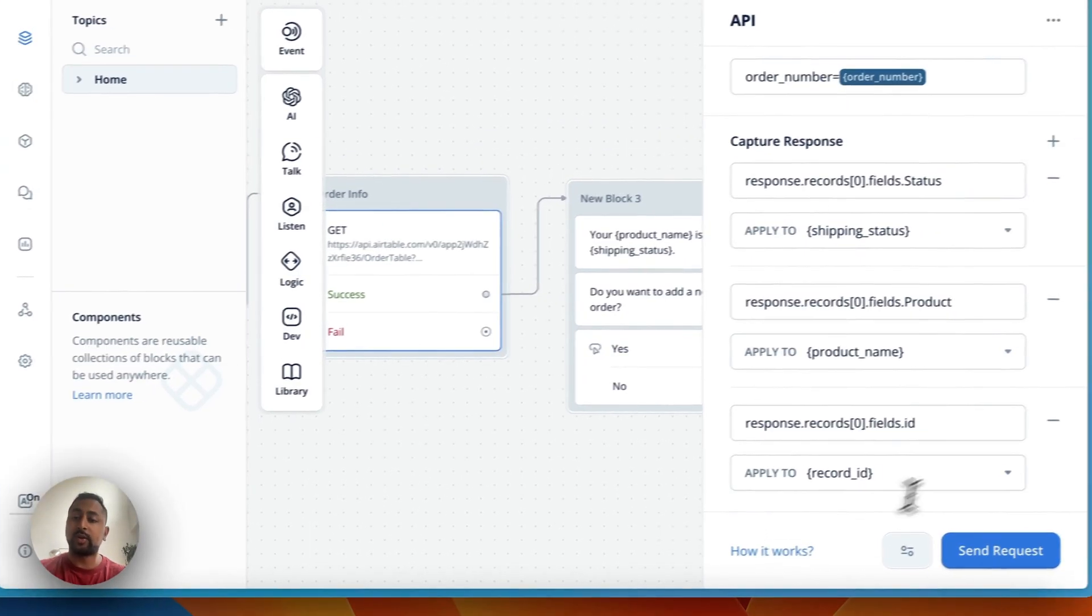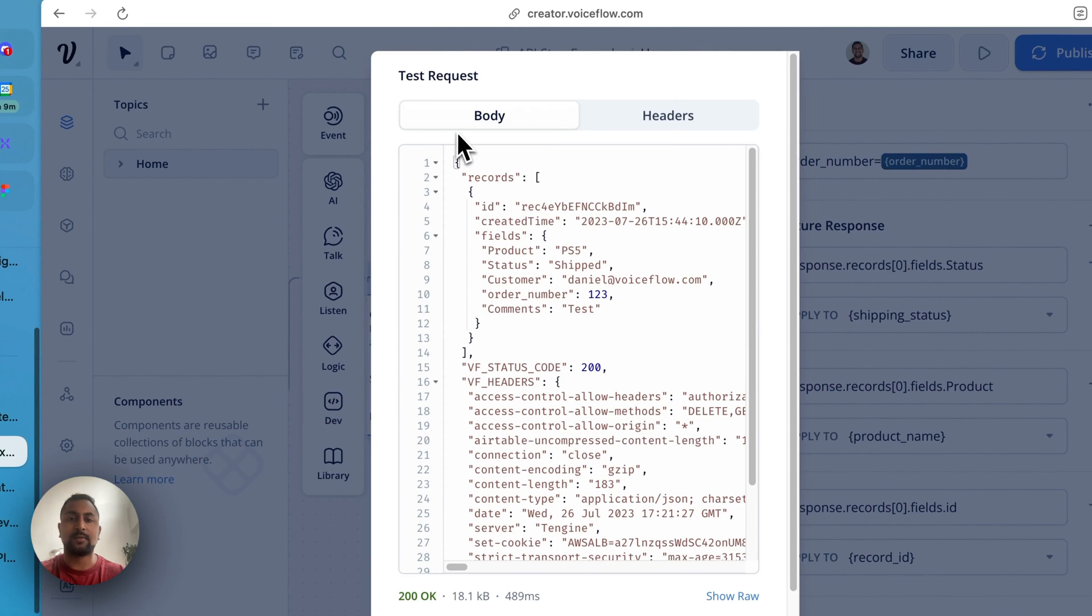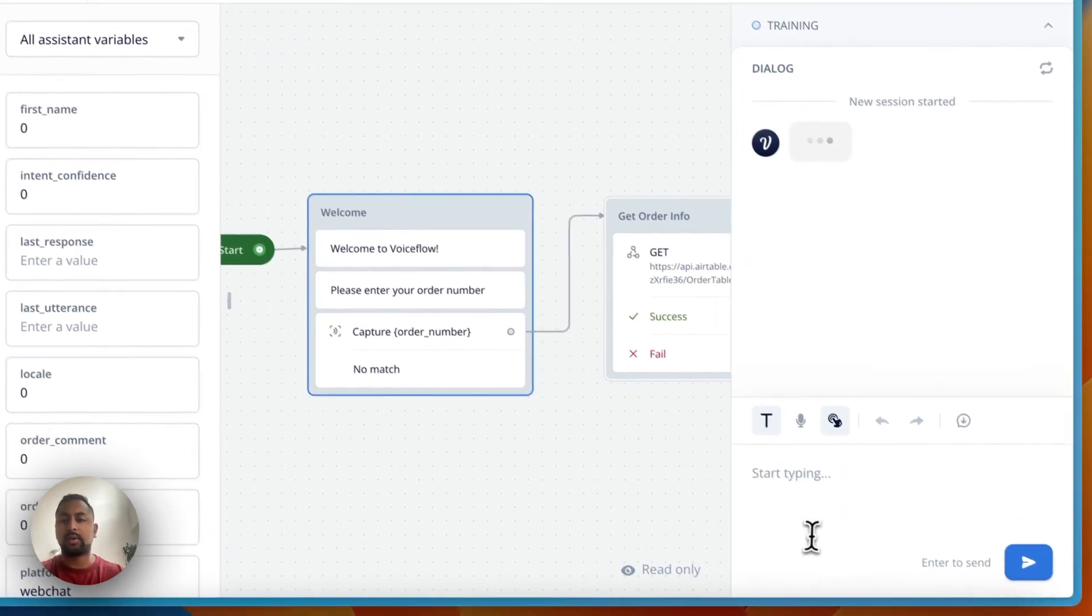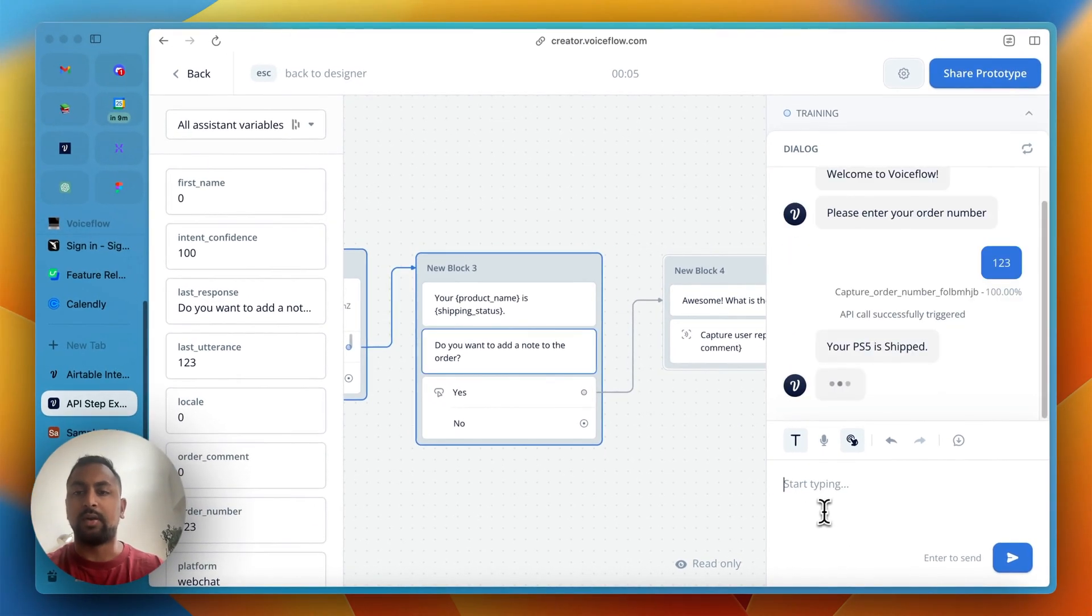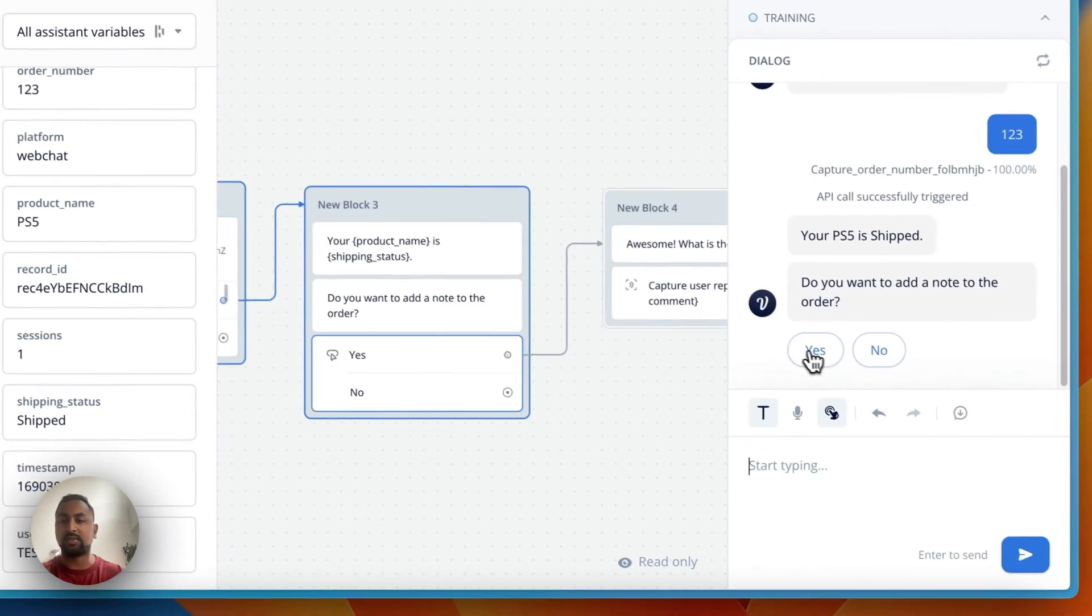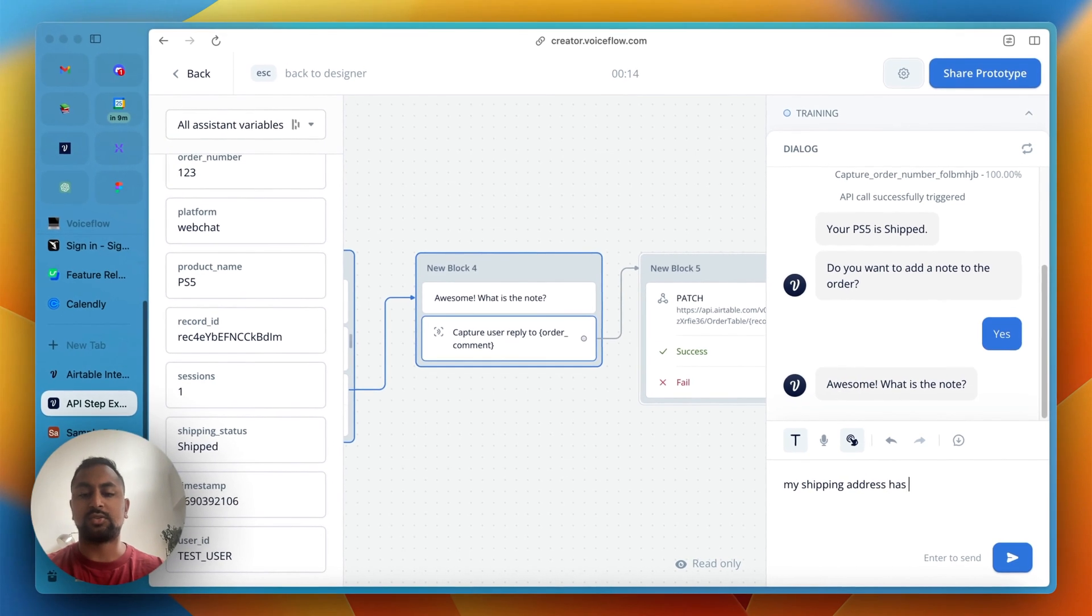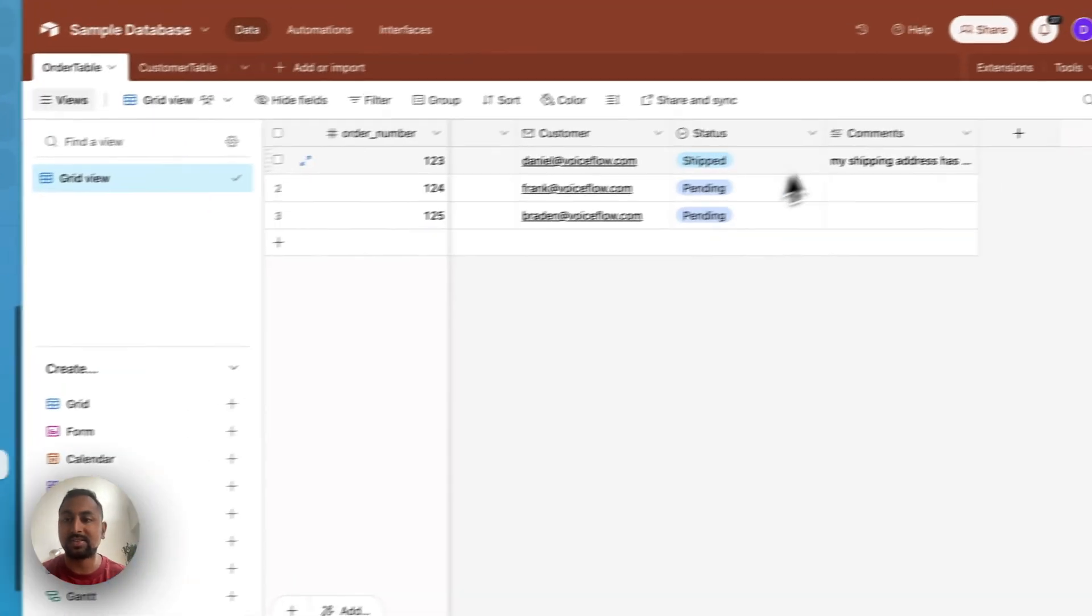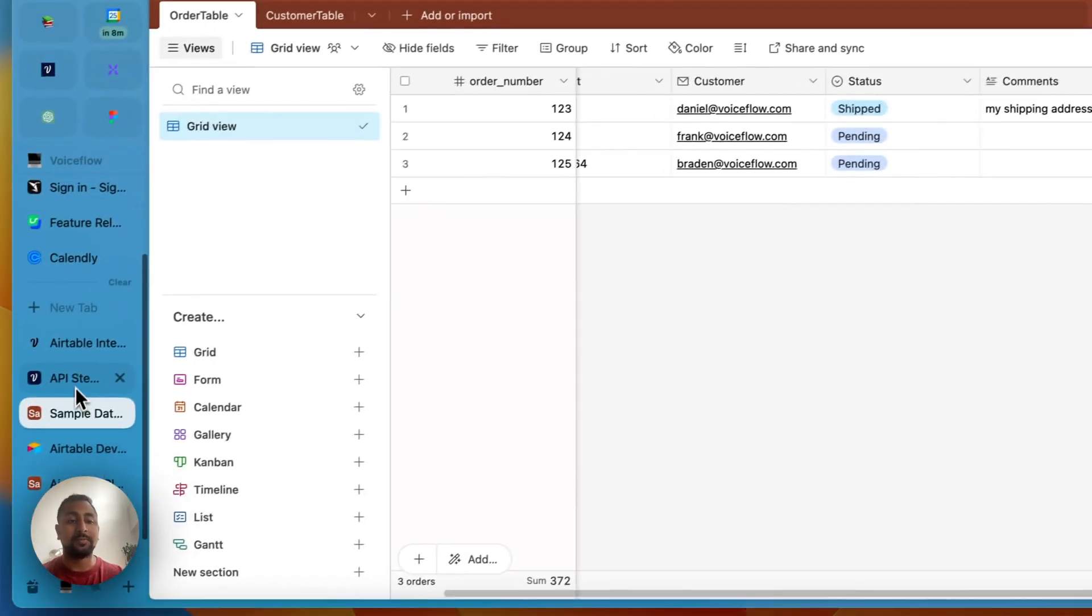One quick note here. I just realized that this is actually the incorrect ID. So if I go one, two, three, you'll see that it's just response.records.id. So I can remove field here. And now this should work. Great. Let's test it out. Please set your order number. One, two, three. Do you want to add a note? Your PS5 is shipped and I can see that my record ID is saved. So let's add a note. And let's say my shipping address has changed to one, two, three loss in lane. Okay, perfect. So API call triggered successfully. Let's go ahead and check our database. You can see the comment here has been updated to my address has been changed. And we now have functional bot.